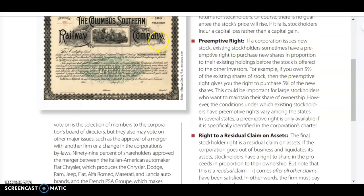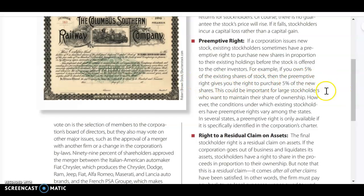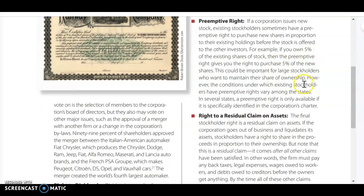Preemptive right: if a corporation decides to issue new stock, common stockholders have the right to purchase new shares to keep their ownership percentage. So if you own 5%, the preemptive right gives you the right to purchase 5% of the new shares, allowing you to maintain your percentage of ownership.